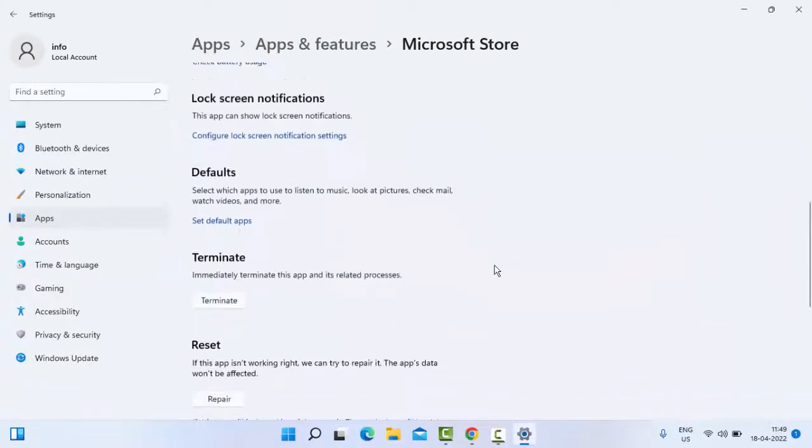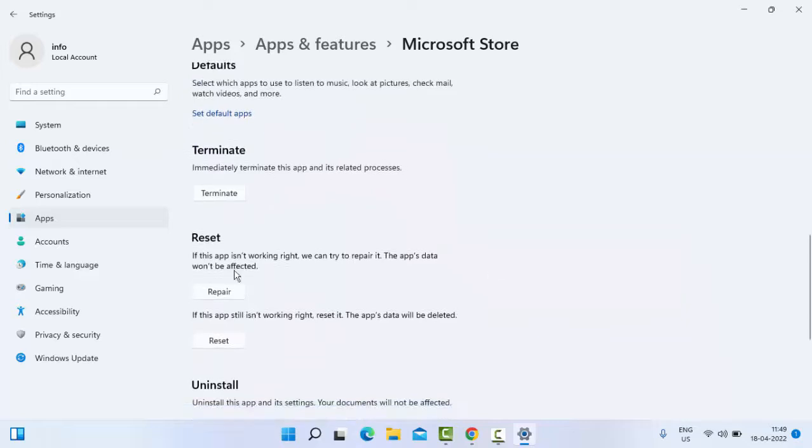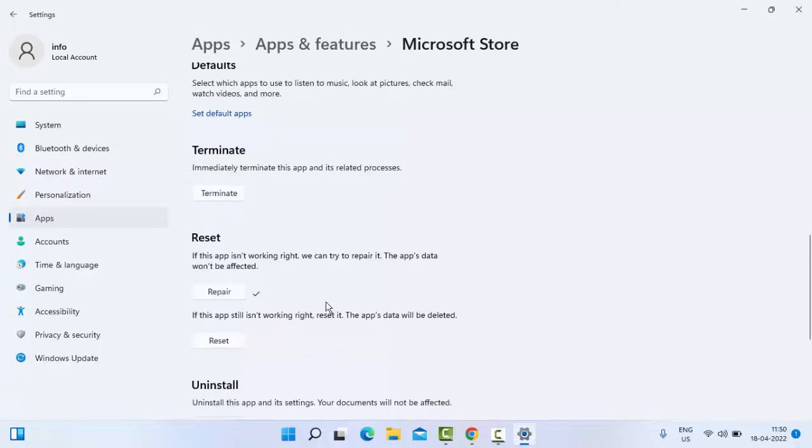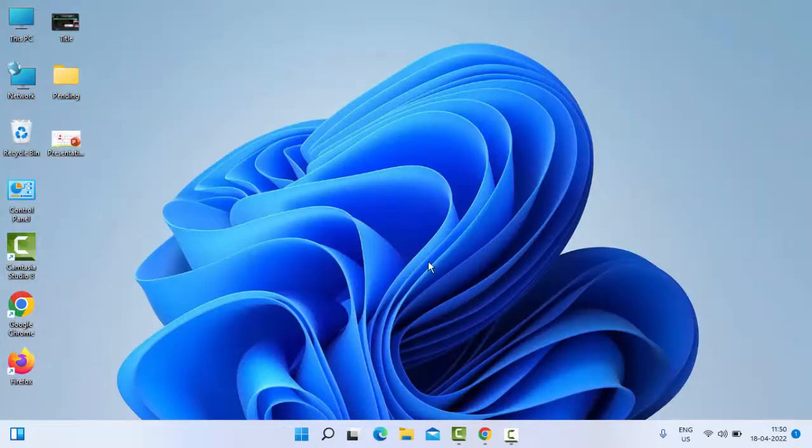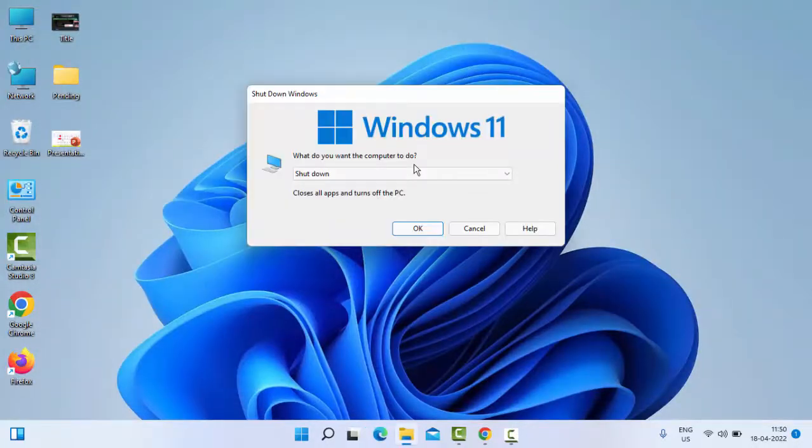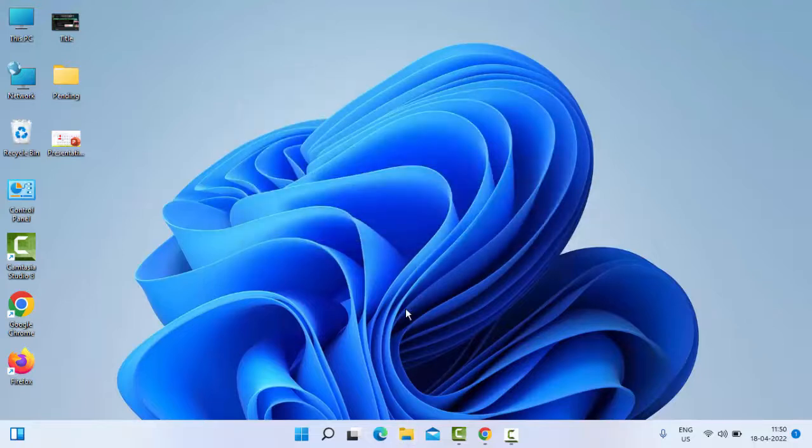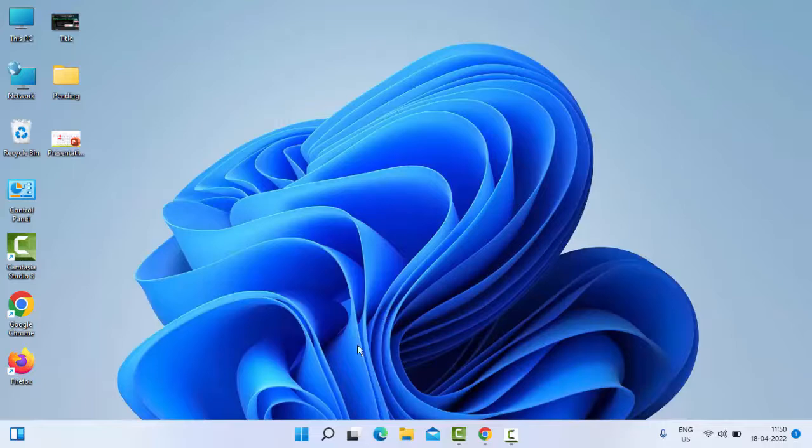Scroll down here. So you can see here, guys, the Reset option. Click on Repair and wait for this process to complete. After this, guys, you can close this and restart your computer. Hopefully, guys, at this time it will fix your issue. If still facing the same problem, try the last method.